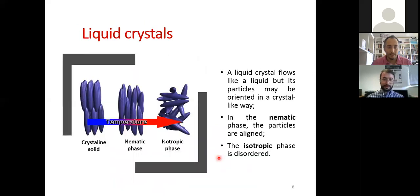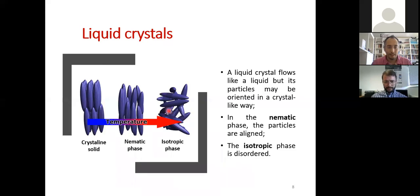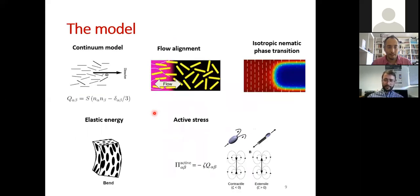Liquid crystals are widely used in display technologies — you are probably watching this presentation on a liquid crystal display. They are formed by elongated molecules able to align according to an electric field. They can be in two phases: the ordered phase known as the nematic phase, or if disordered, the isotropic phase. In our system we have coexistence of both phases with an interface between them.